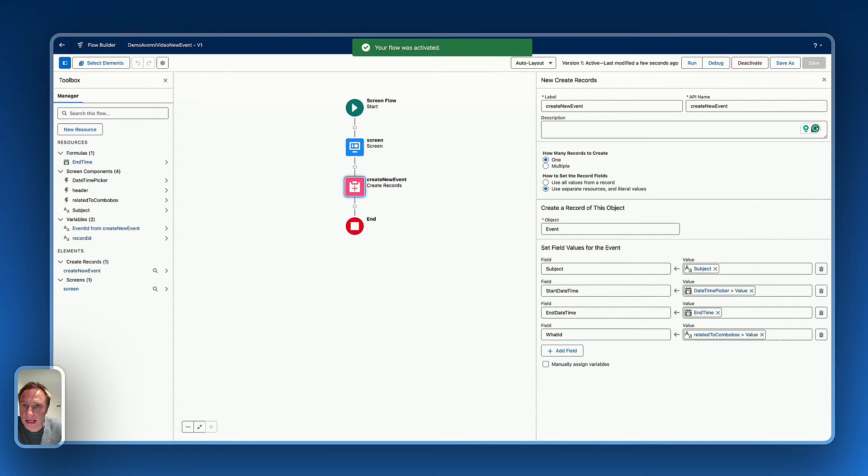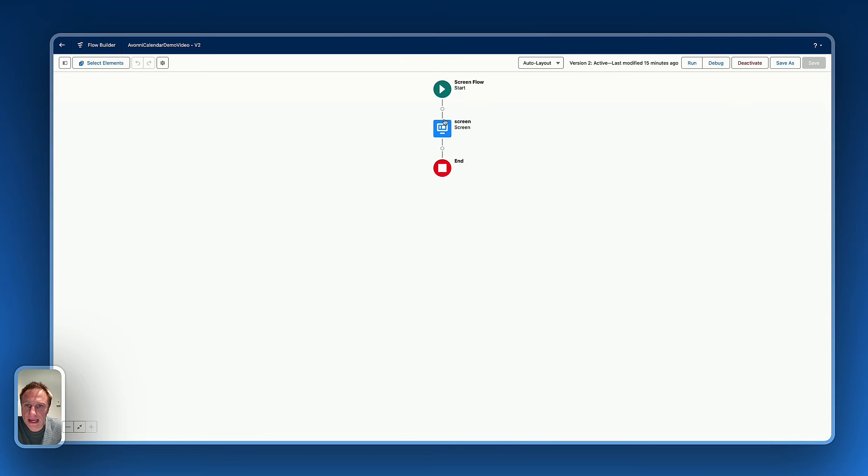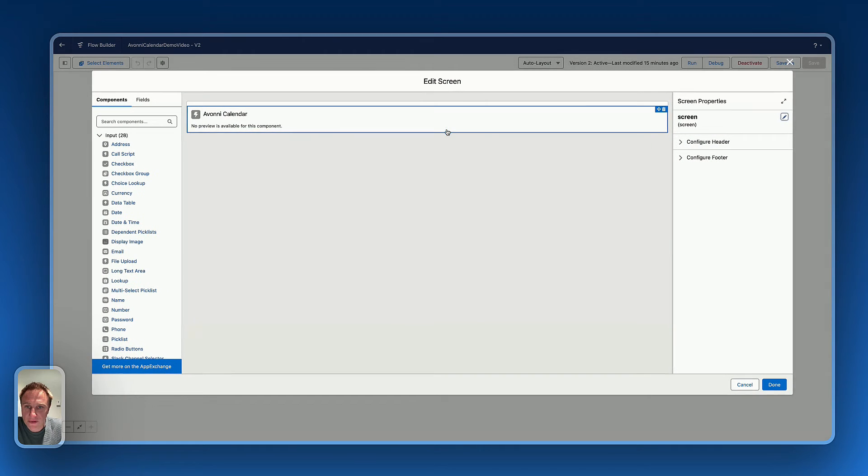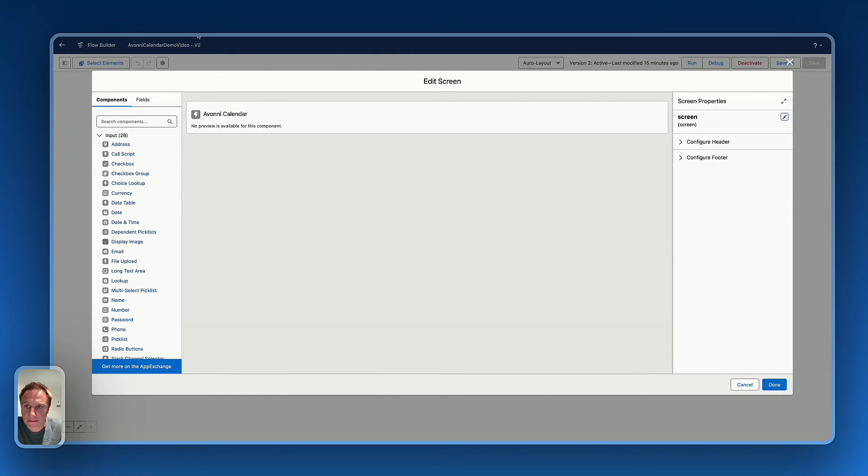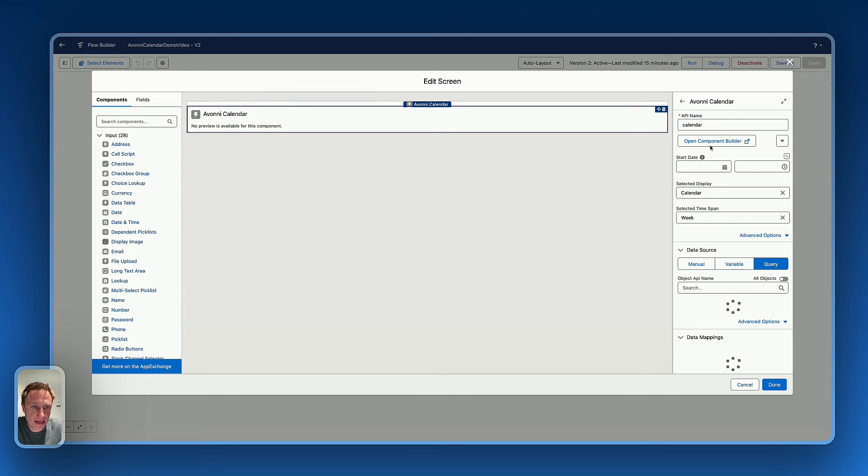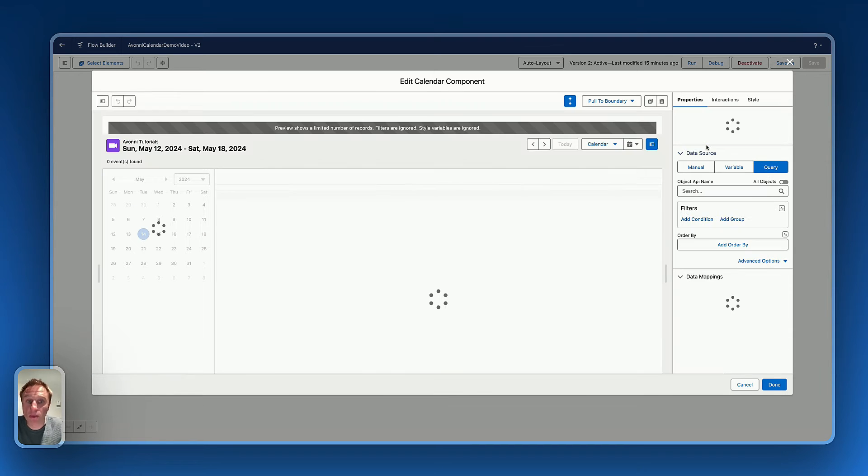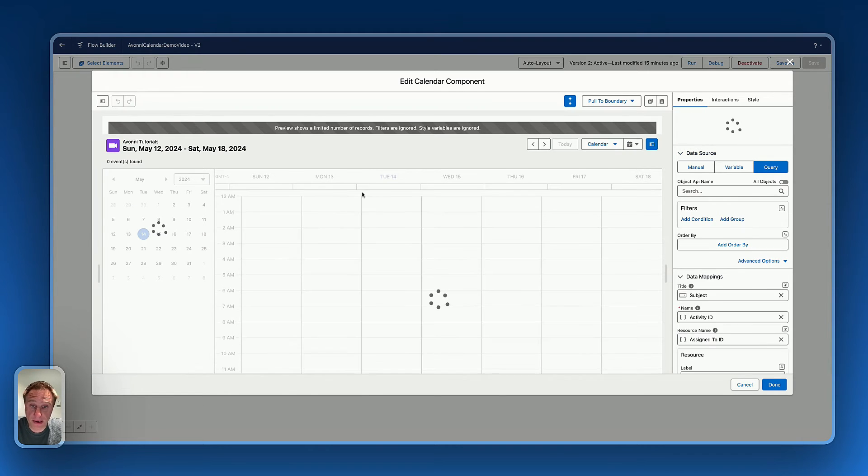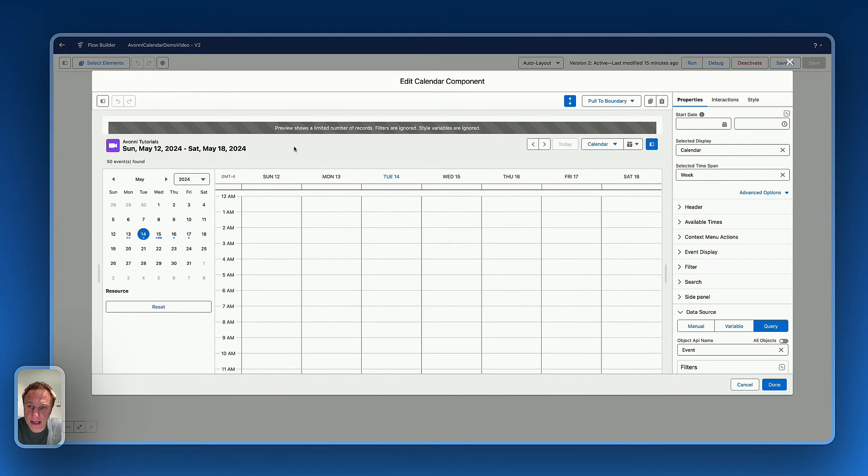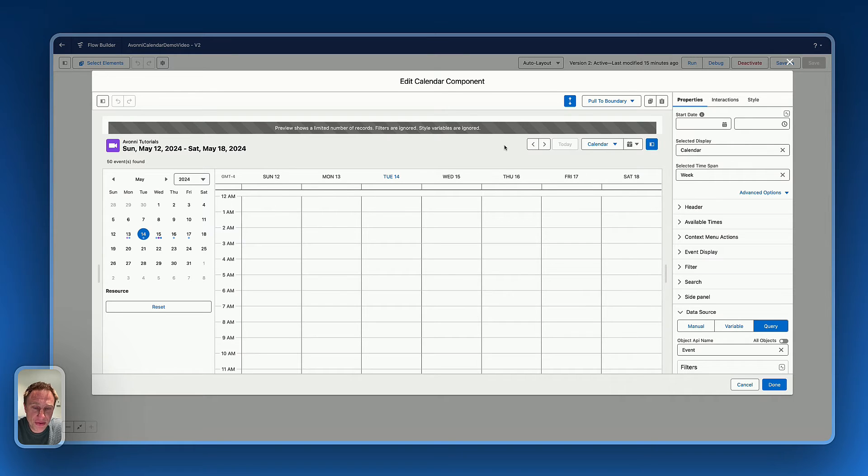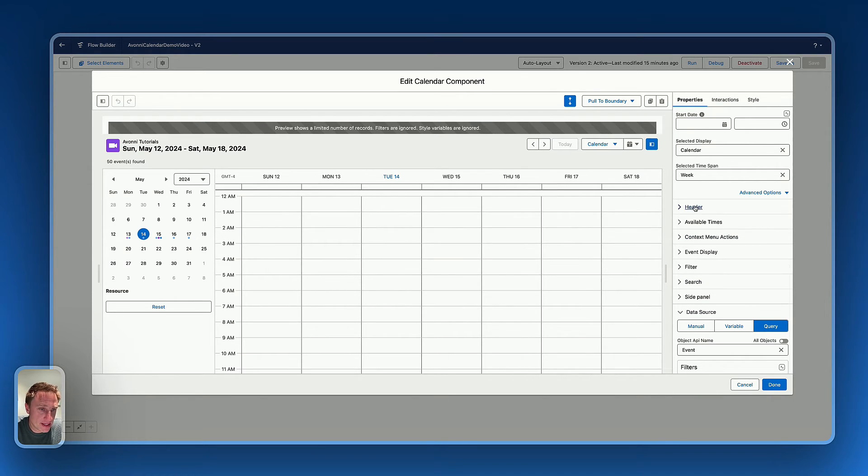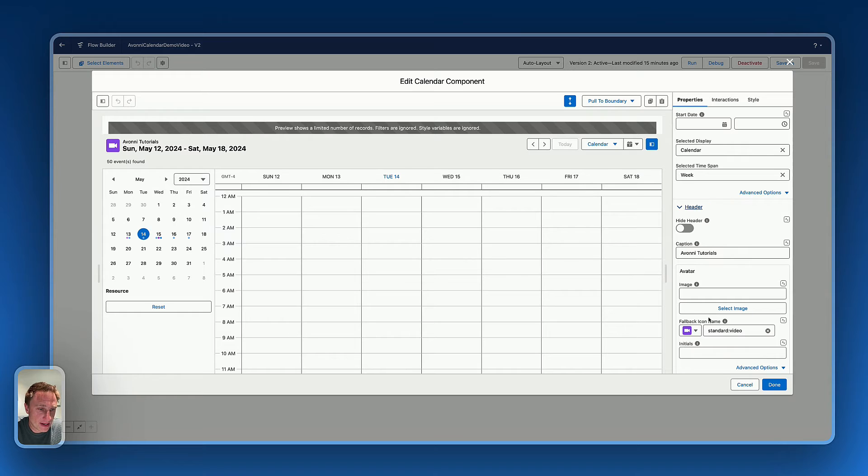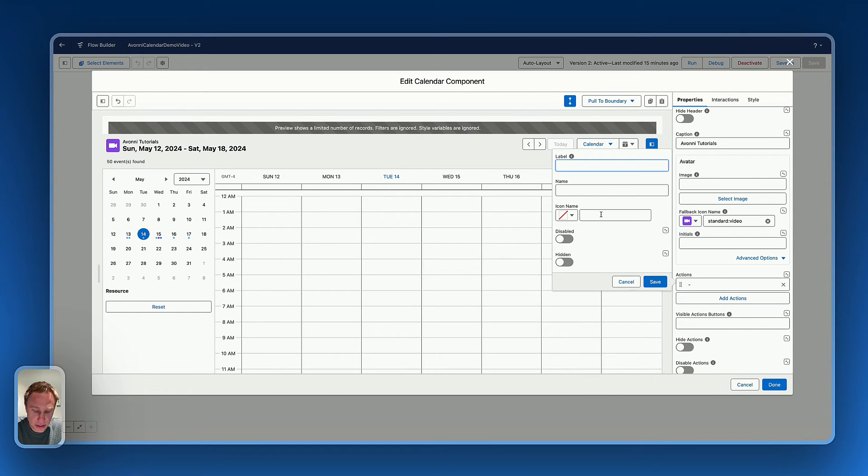Now, we can get back to the calendar component, the original flow I have right there. So let's select the Avony calendar component, open the component builder. And what I need to do right now, I need first to add a button action. So here on the header, I will say, add action, new event. Okay, the button is created.